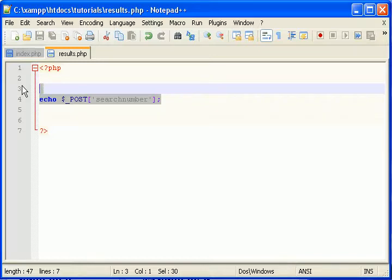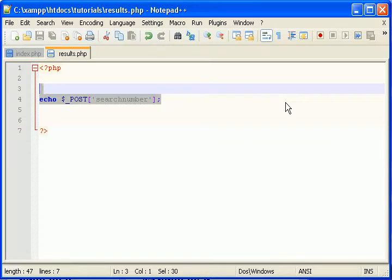PDO means PHP Data Objects. If you don't know what that is, it's okay. Just follow along. So let's set up a connection.